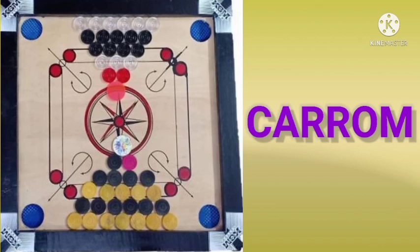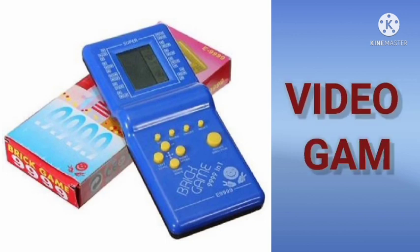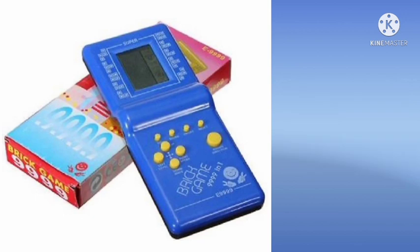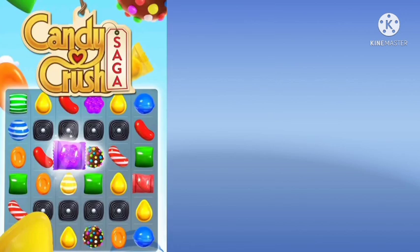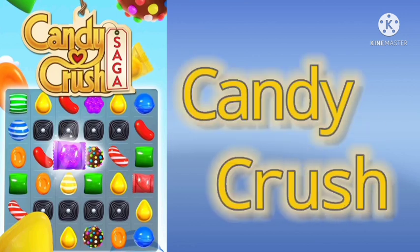Okay children, let's see the next indoor game. Can you identify this? It's a video game. You love playing video games. Can you identify this one? Candy Crush! We all play Candy Crush very much.